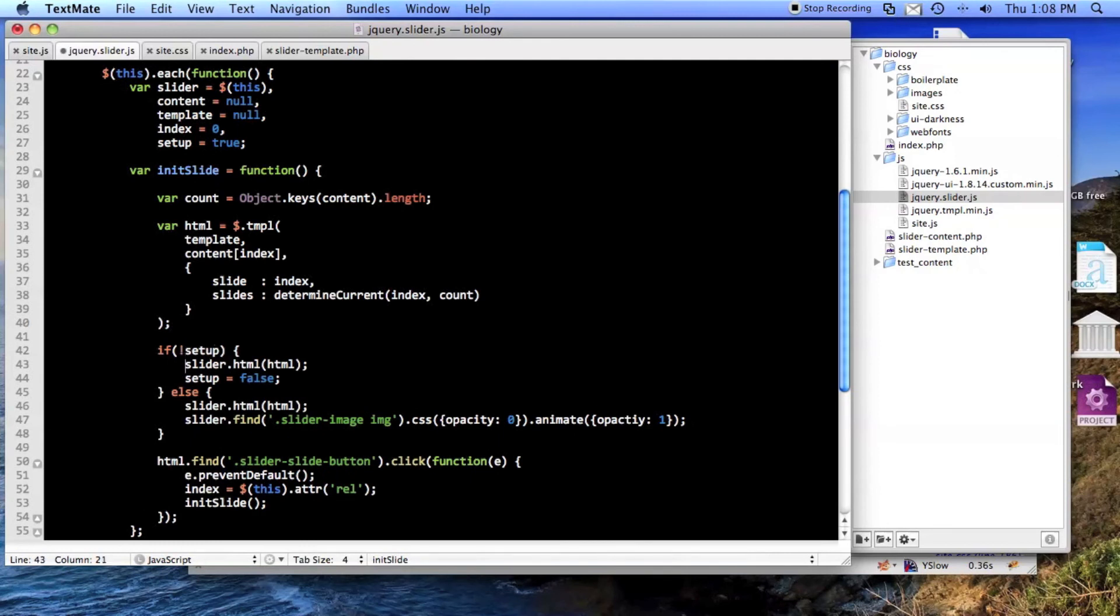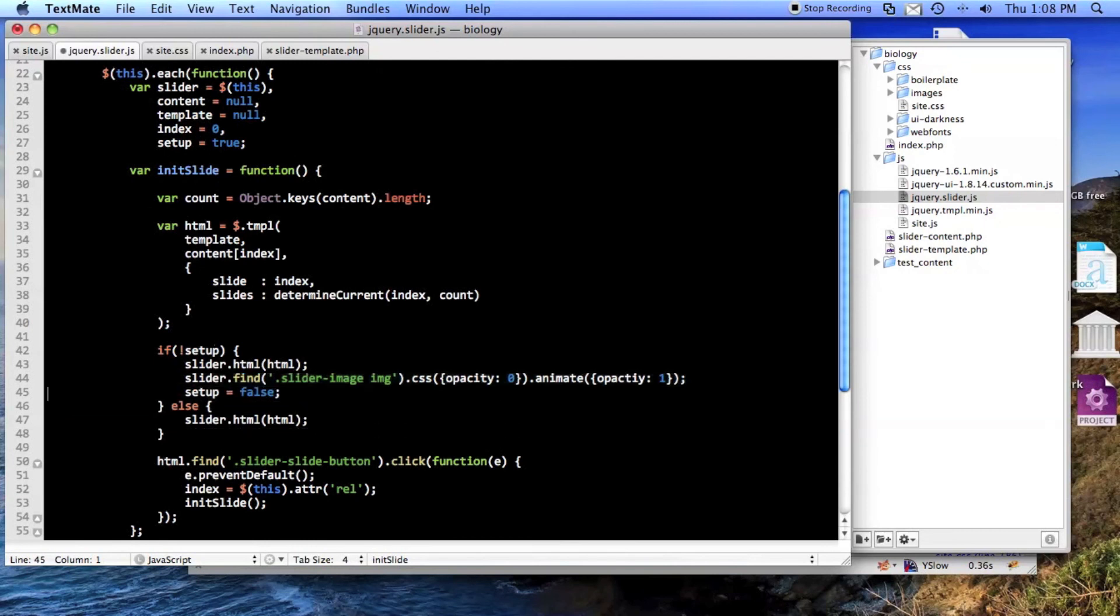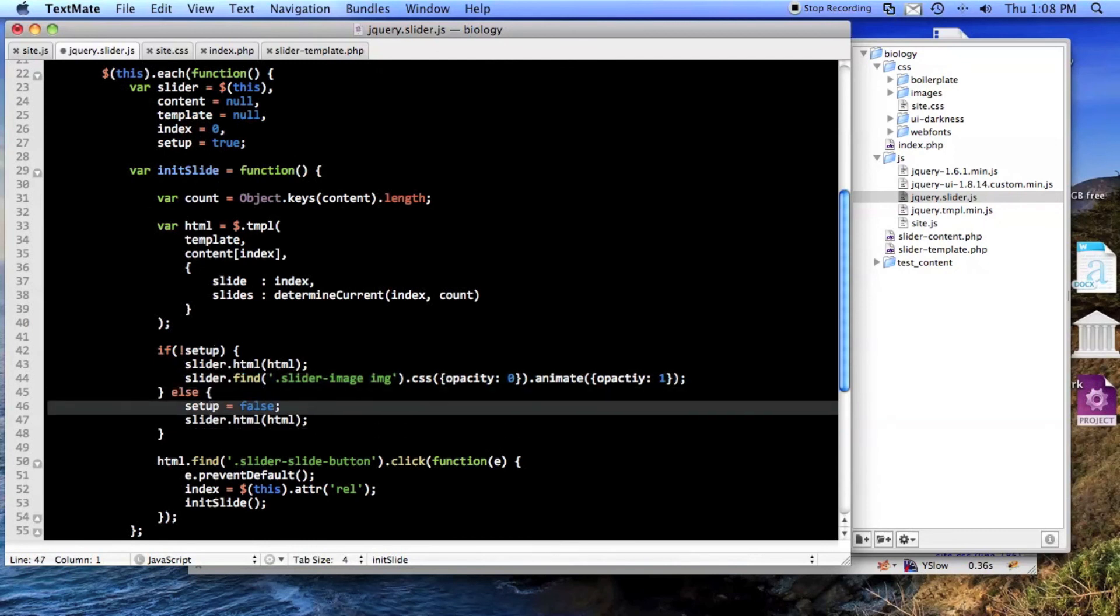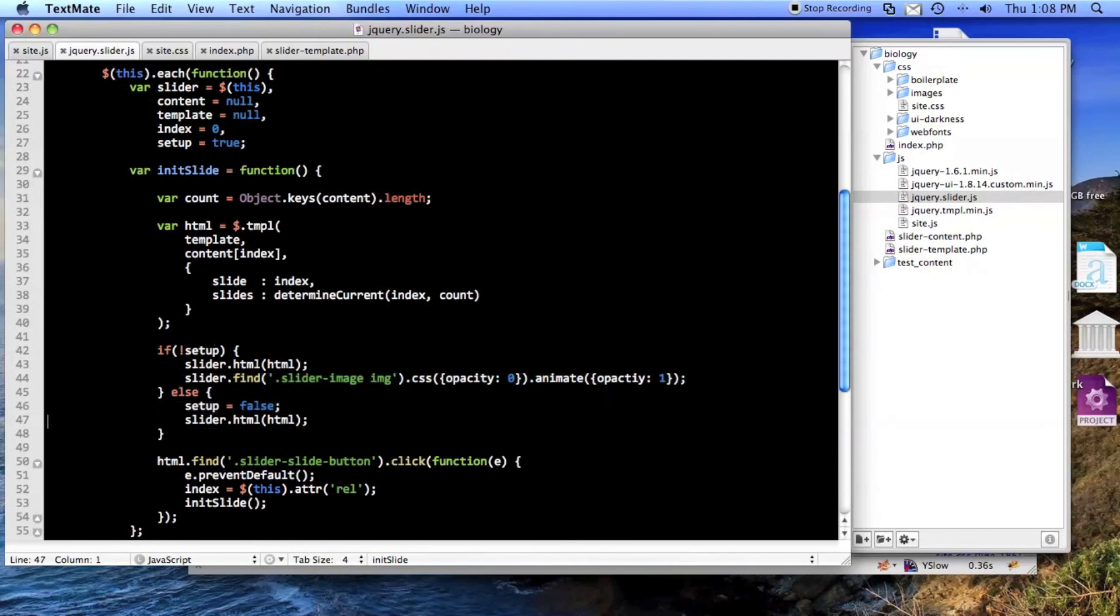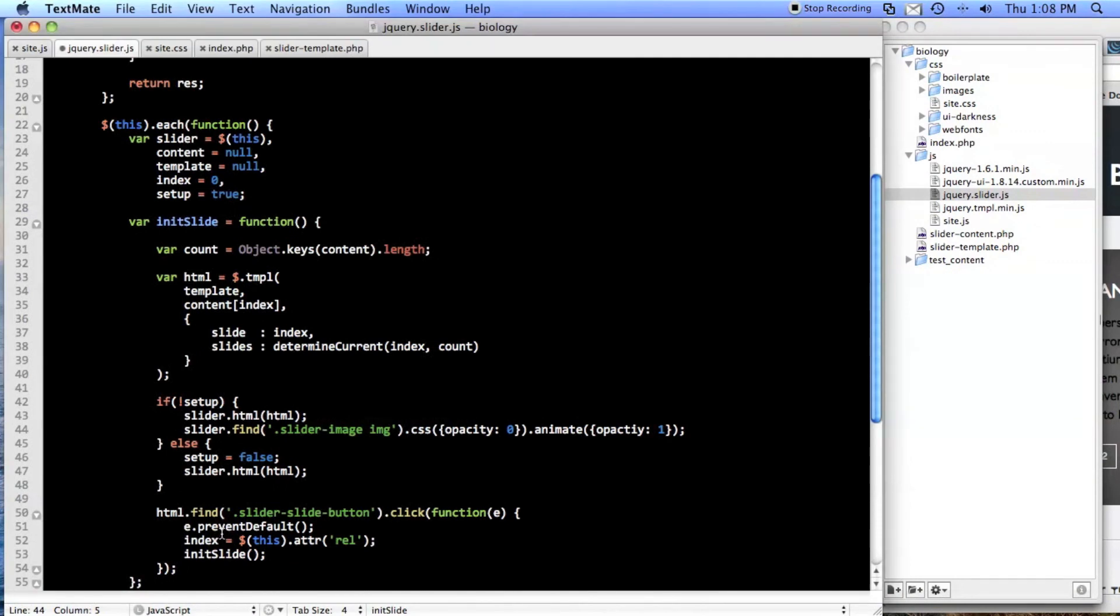You know what, we'll do this. Here's the problem: I put opacity but it's opacity.